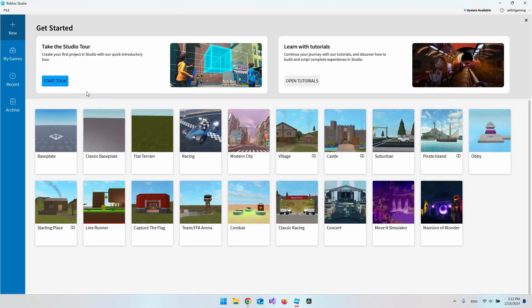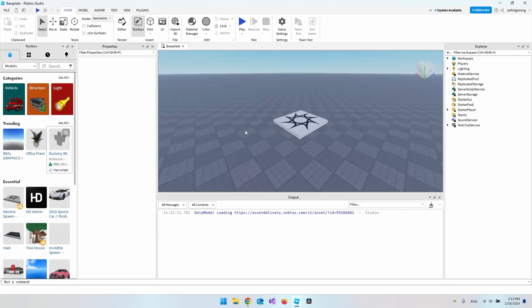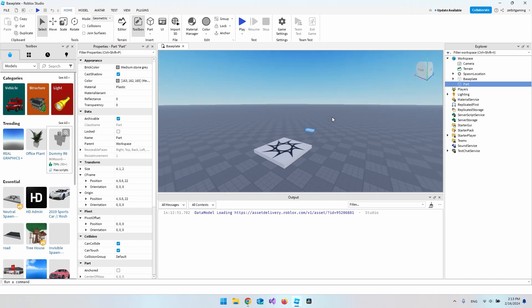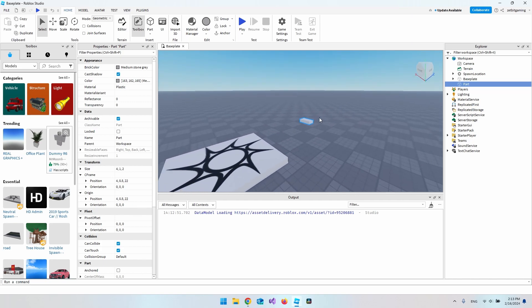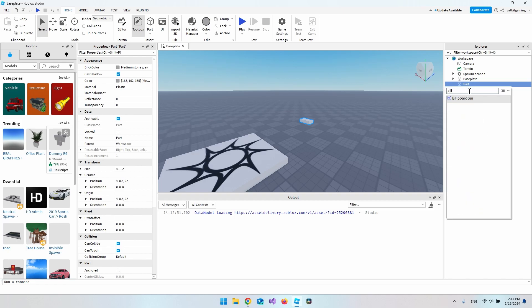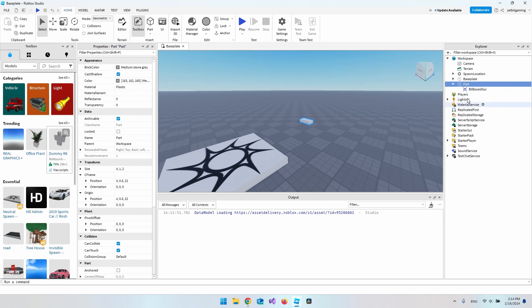When we open Roblox Studio we just hit the baseplate. The first thing I want to do is add a block to our project so we can display text above it. Over in our Explorer we now have this Part — it doesn't matter what it's called. Hit the plus icon and find a BillboardGui.